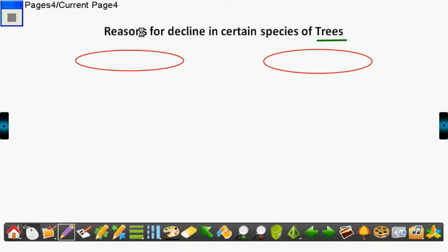Hello children, let's study some of the reasons for decline in certain species of trees. There are basically two reasons.